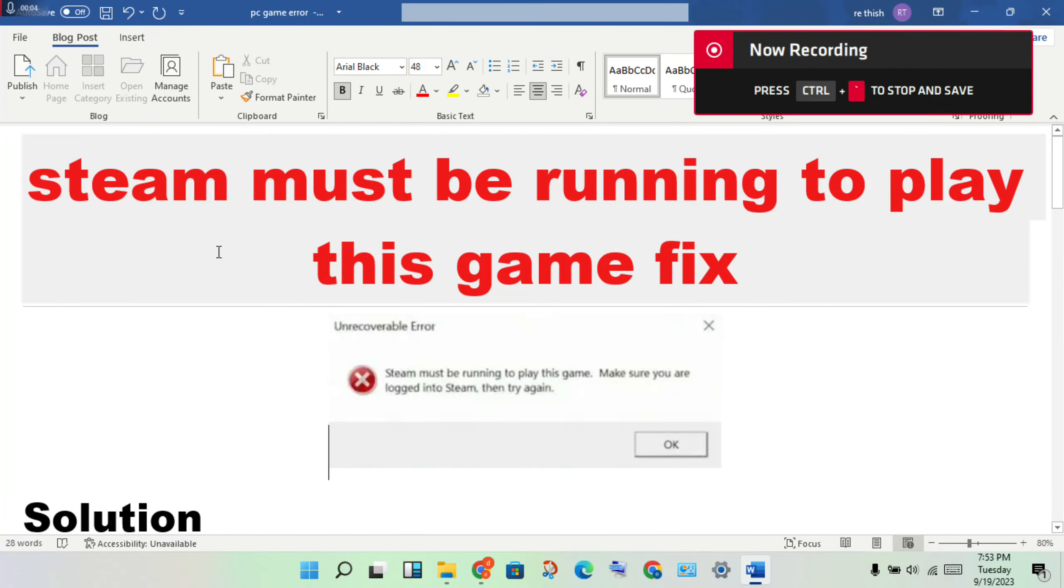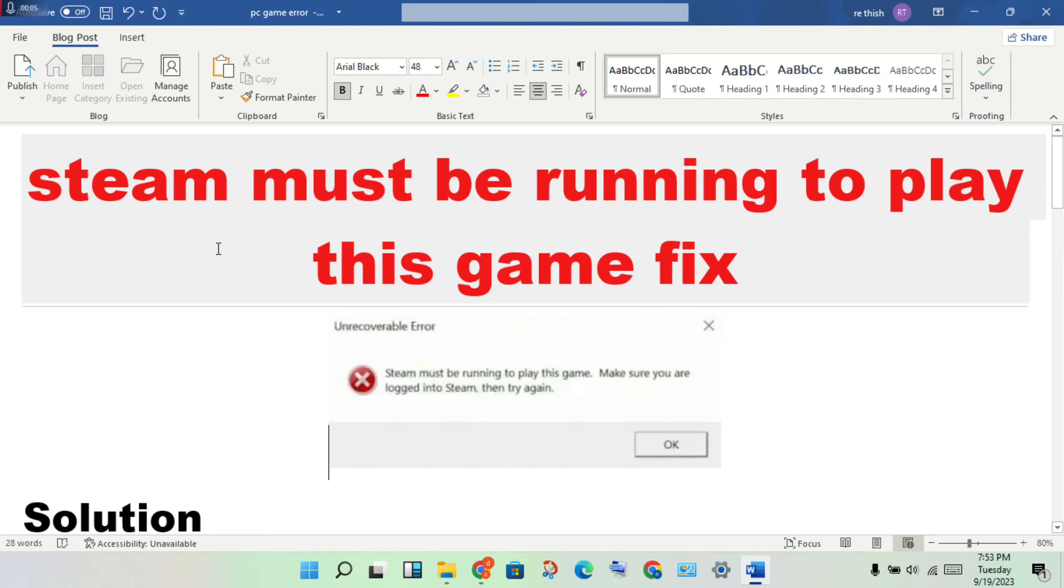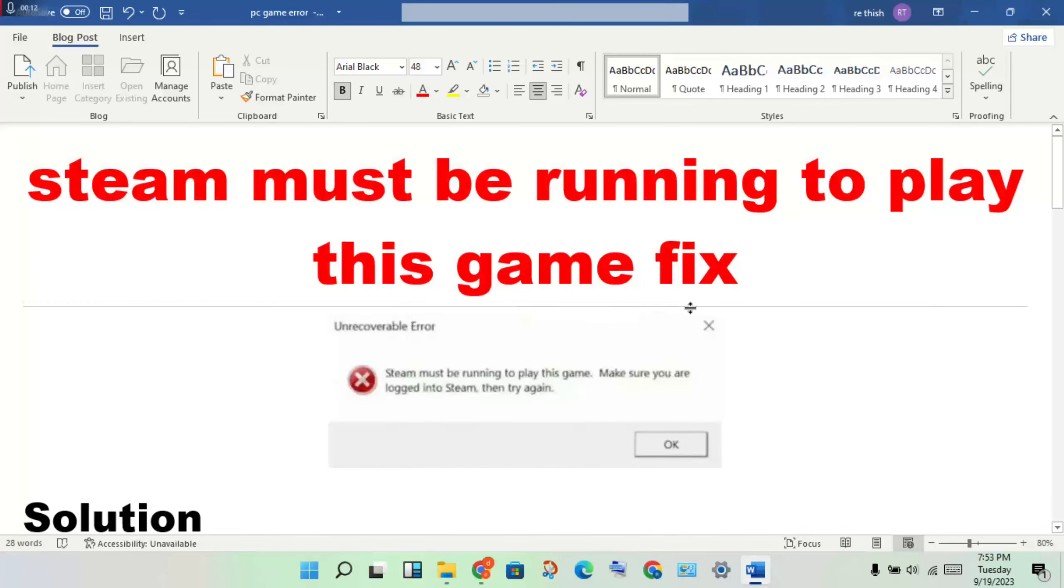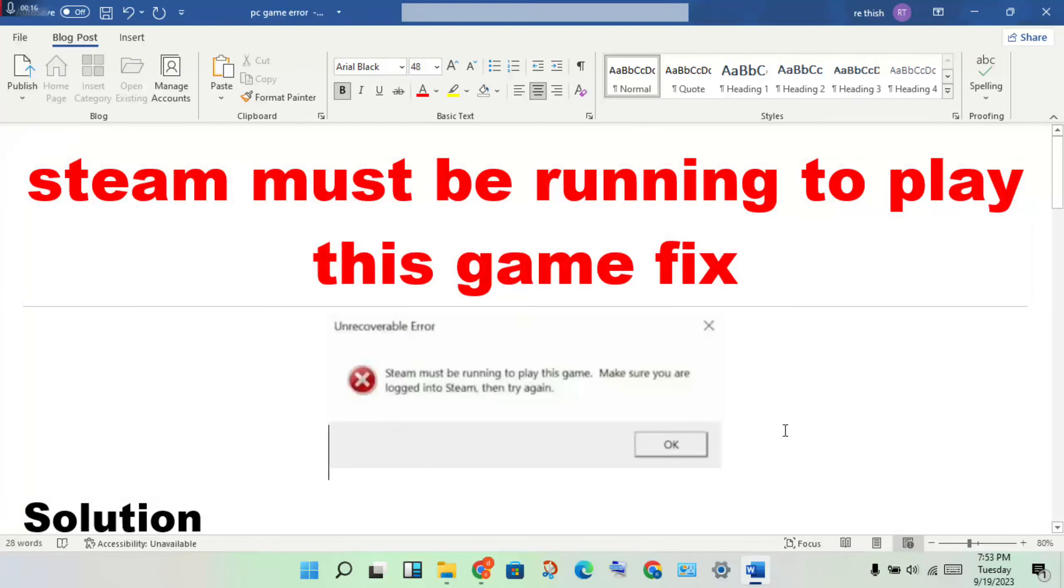Hi hello guys, welcome to my channel. How to fix 'Steam must be running to play this game' - this is the problem. Then how to fix this problem? This is the step-by-step for you to solve this problem.